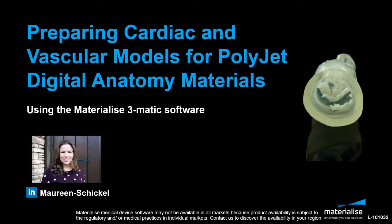Hi, this is Maureen Schickel. In this tutorial, we will talk about how you can prepare cardiac and vascular models for 3D printing with the PolyJet Digital Anatomy materials using Materialize 3Matic.